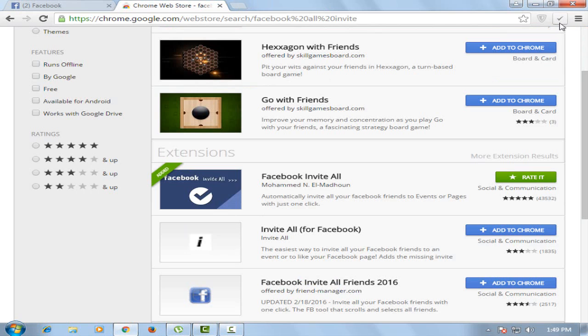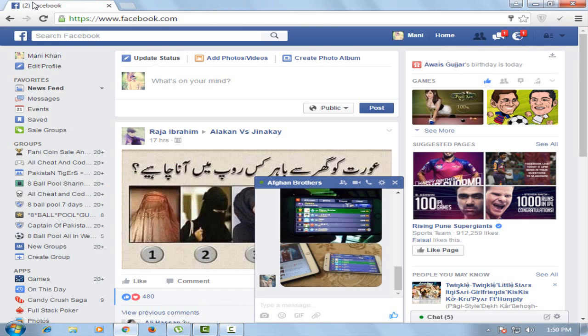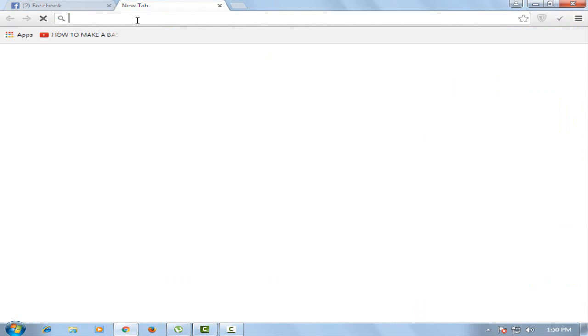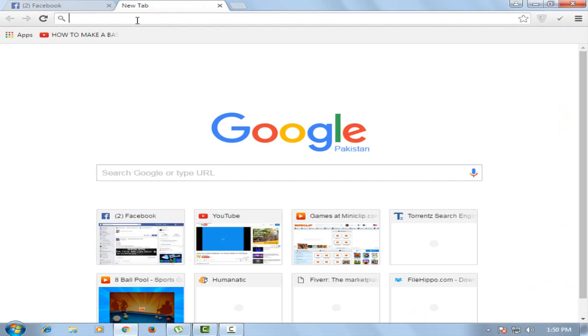The extension has been installed. Now go to your Facebook page.